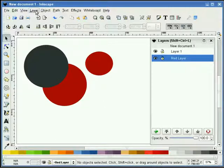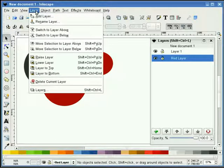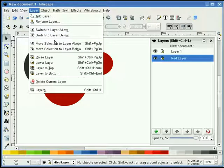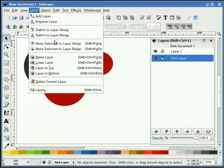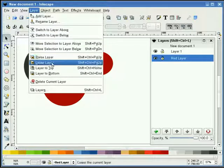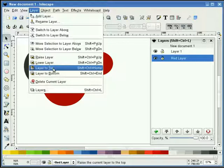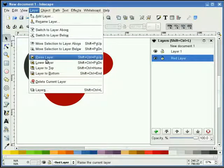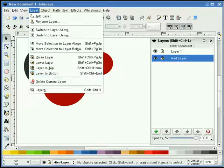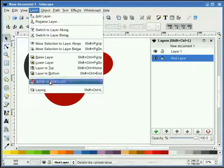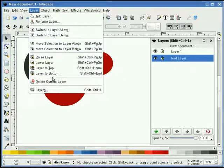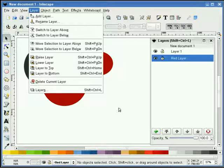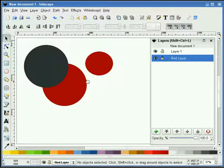You also have some other options in here: raise layer, lower layer, layer top, and layer bottom. These four options here are also listed down here on these buttons. So everything that you see here can be controlled in the dialog box itself.